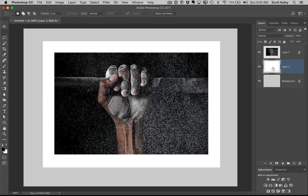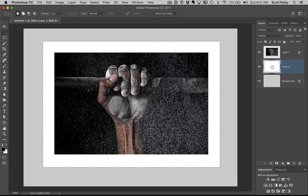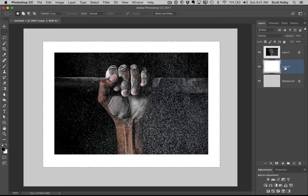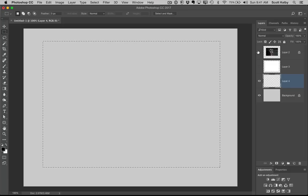Now let's build the shadow. You want the shadow to be approximately the size of your picture. Go to your white rectangle layer, hold the Command key on Mac or Control key on Windows, and click directly on the thumbnail. It will load a selection in that exact same size. Now we're going to build our shadow, so I'm going to create a new layer — but the shadow needs to be behind the white rectangle. Hold Command on Mac or Control on Windows and click the new layer icon, and it will create a new layer below the white layer.